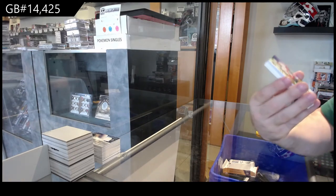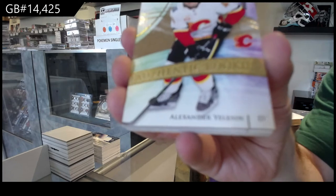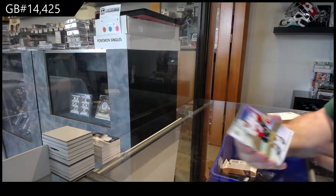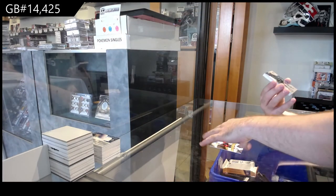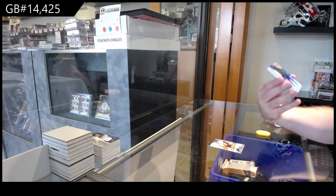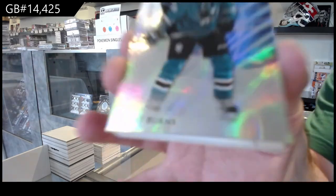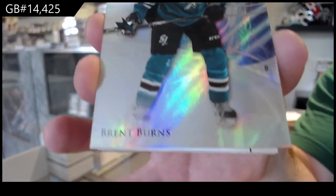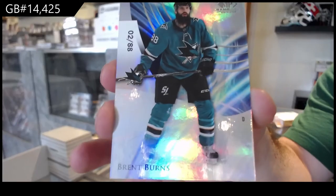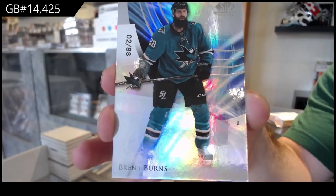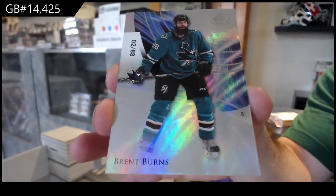We've got a 2.99 Zadorov, Calgary Flames. We've got a base parallel numbered to 88, Brent Burns.